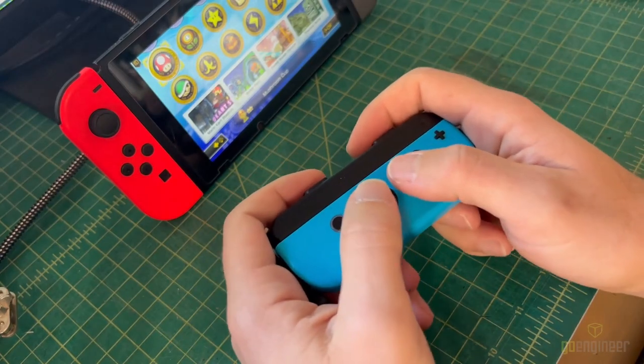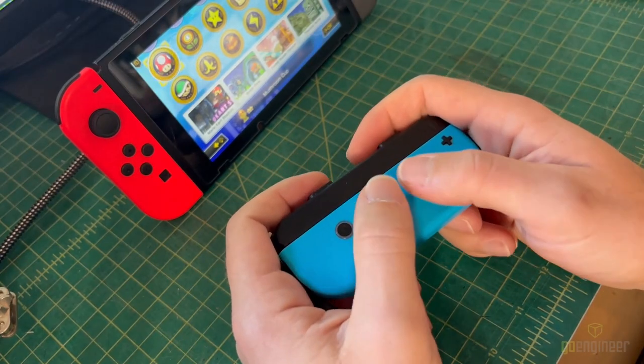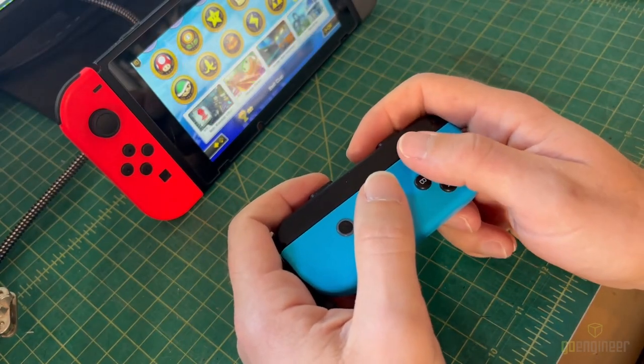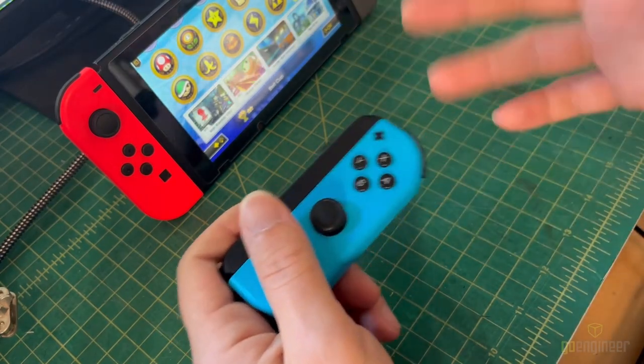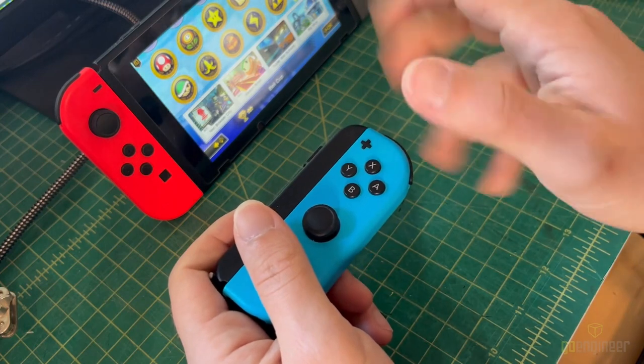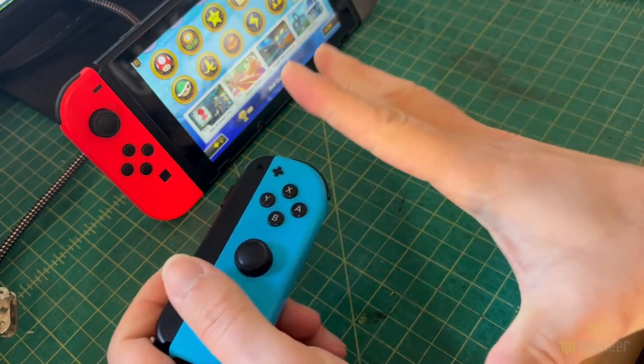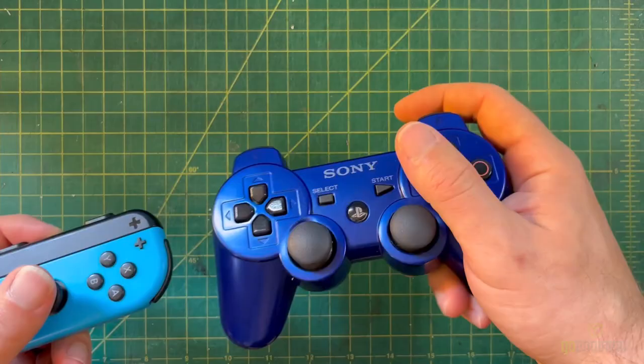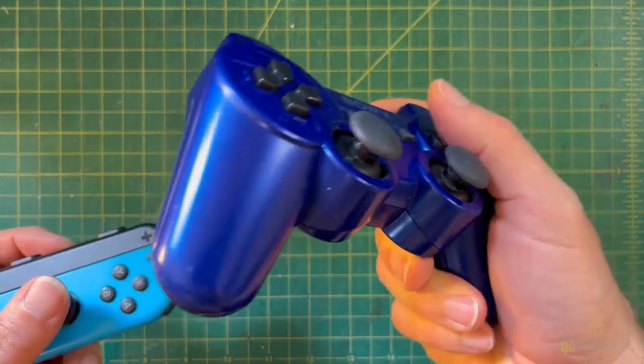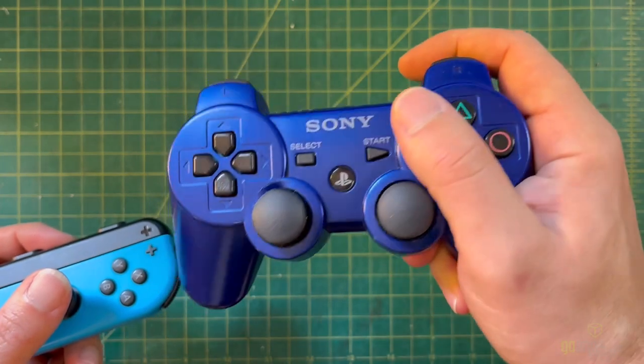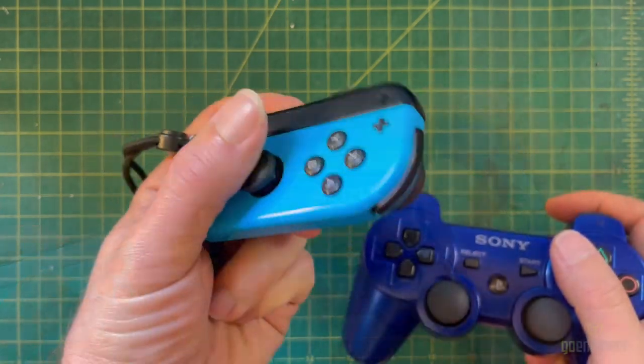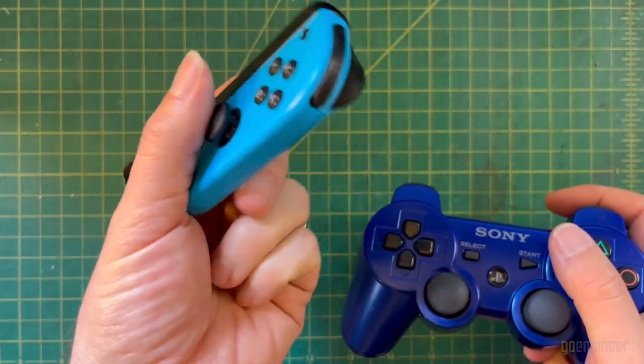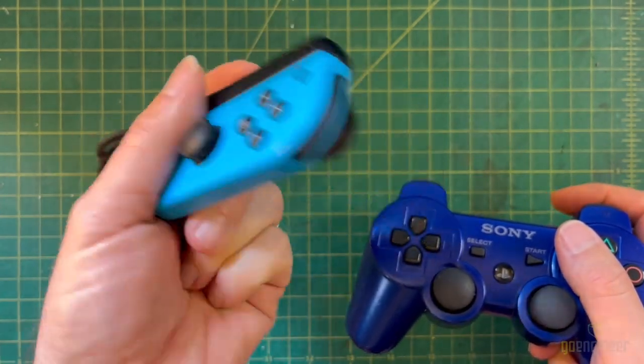The reason I designed this holder is that when I would play games with just a single Switch controller, my hands would cramp up after just a few minutes of play. This was because, unlike most modern game controllers, a single Switch controller has no handles to grip tightly.